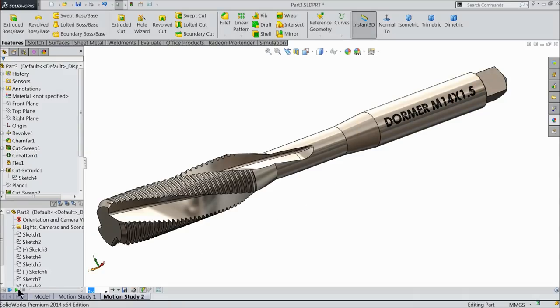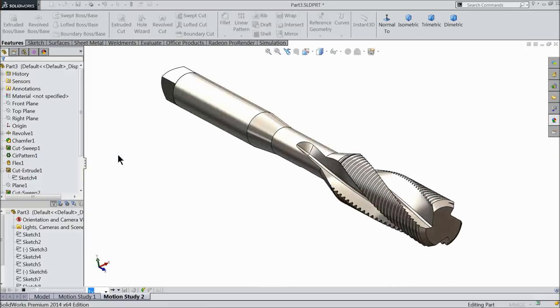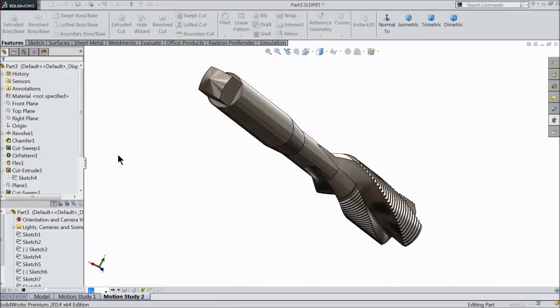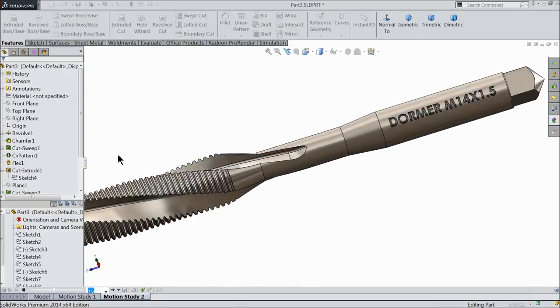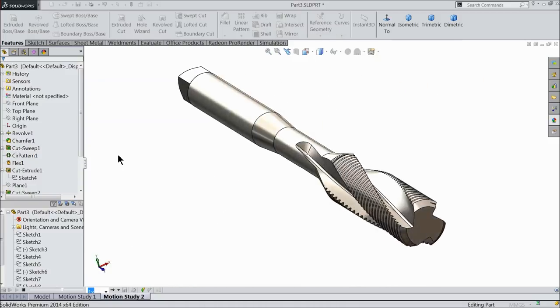Hello friends, I hope you are doing fine. Today we will make a twisted tap bit in Solidworks. I hope you like it.